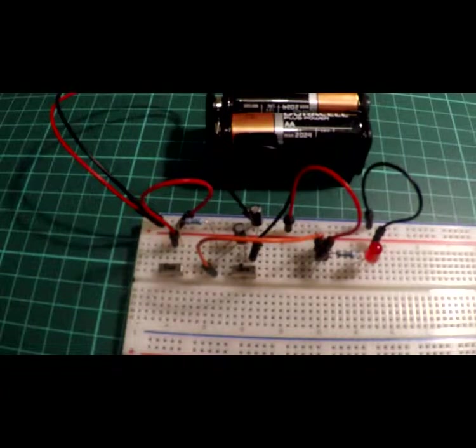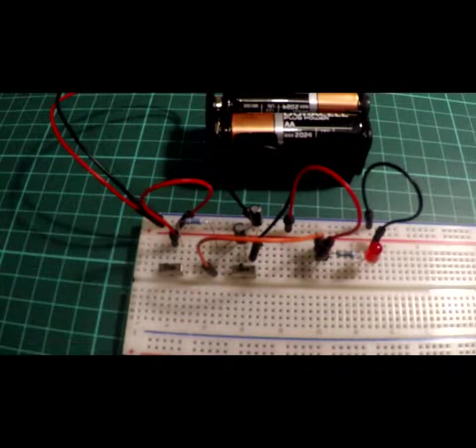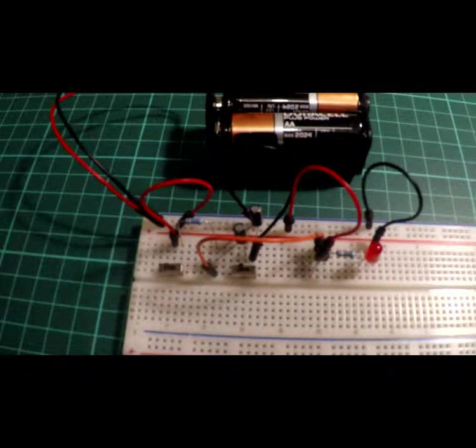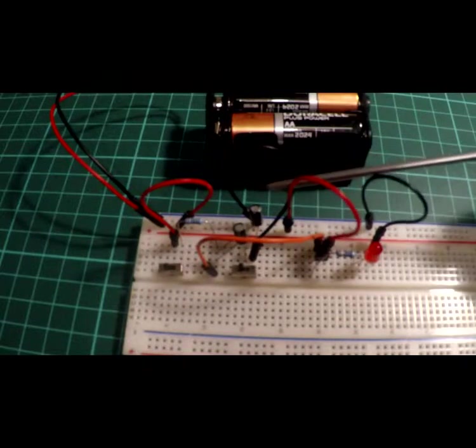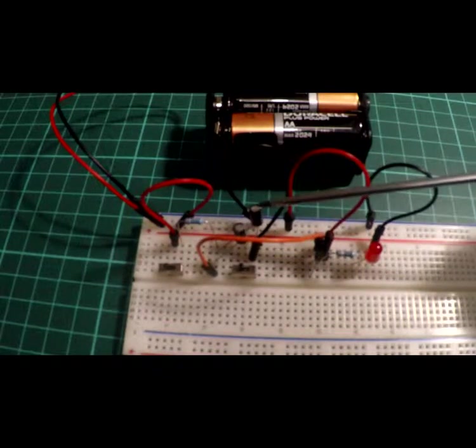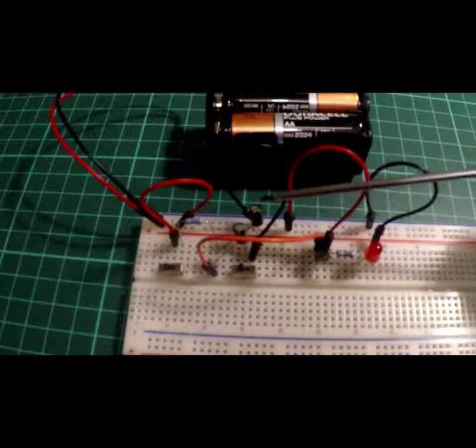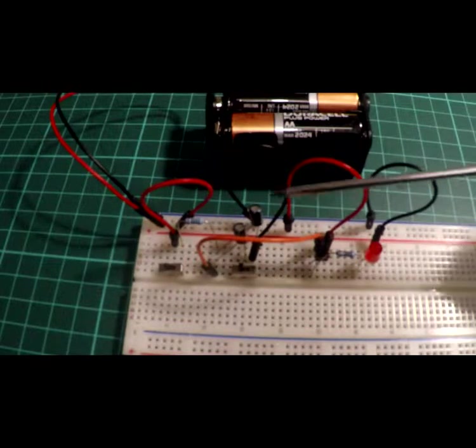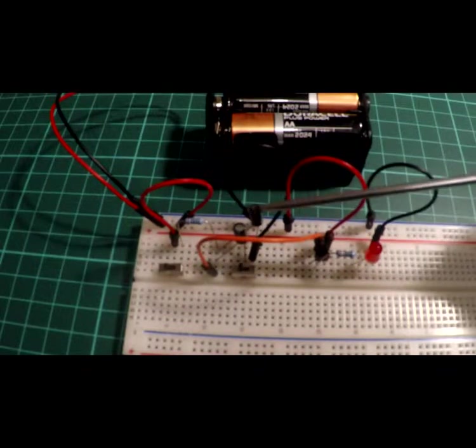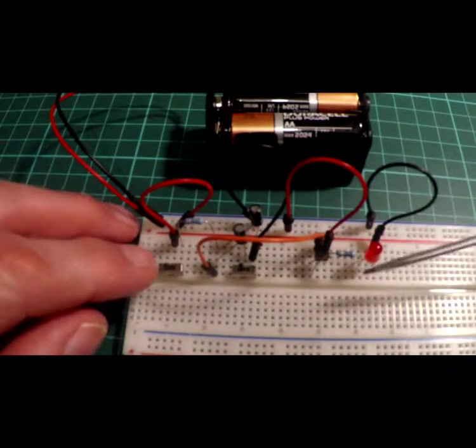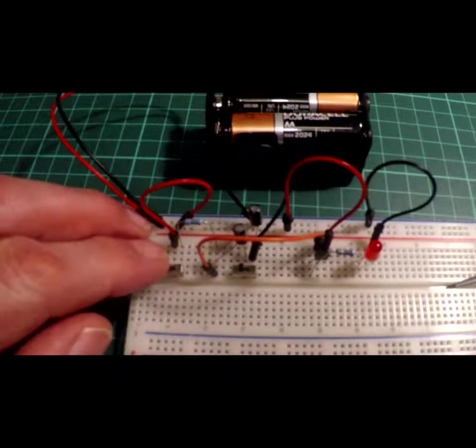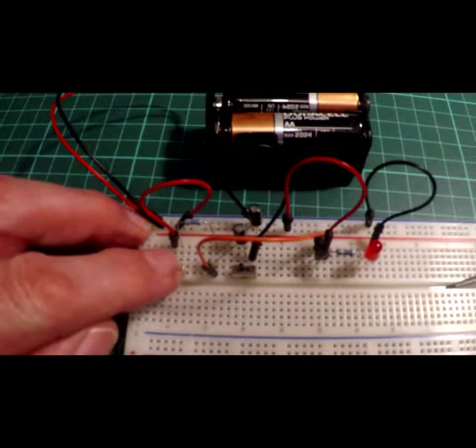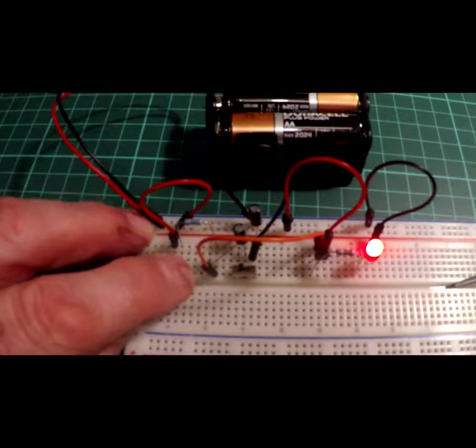Hi, this is project 10, transistor as a switch and LED dimmer. The idea of this circuit is that we actually use the capacitance on one or both of those capacitors to slowly dim the light or the LED once they have charged up. The easiest way is really to show you.